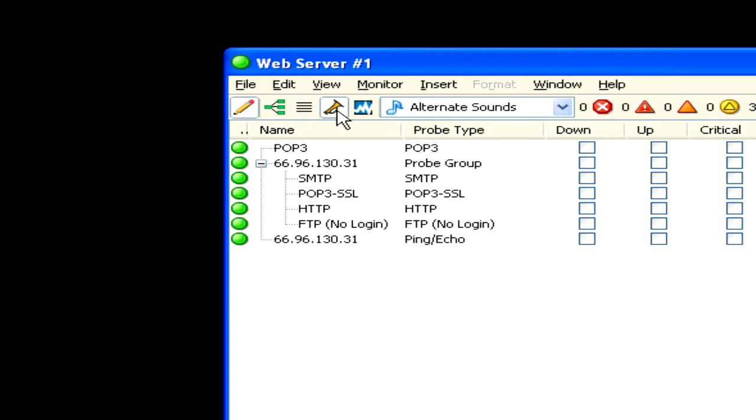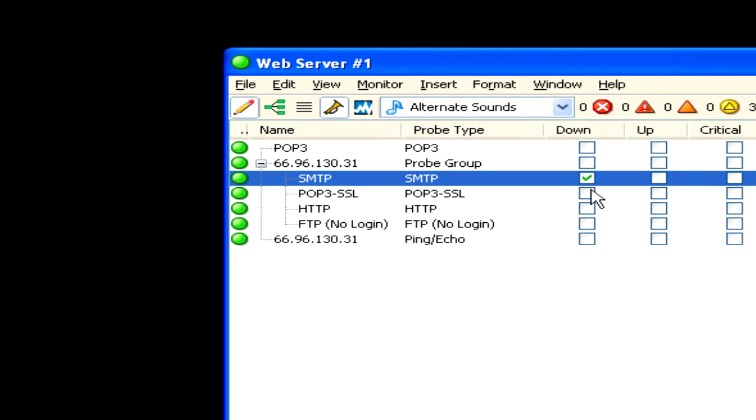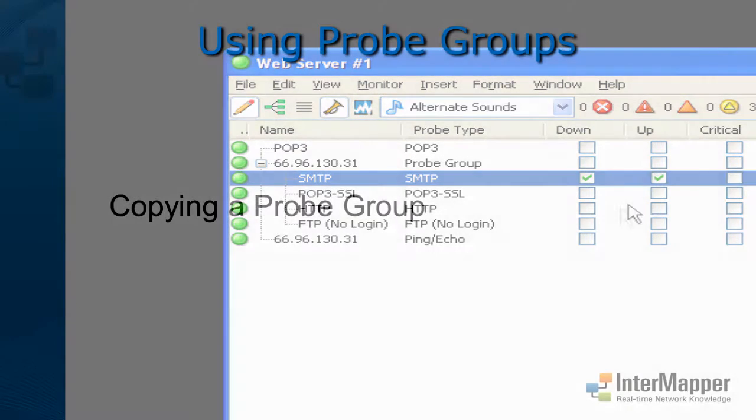You can set notifiers for each probe in the group individually or you can set notifiers for the whole group.